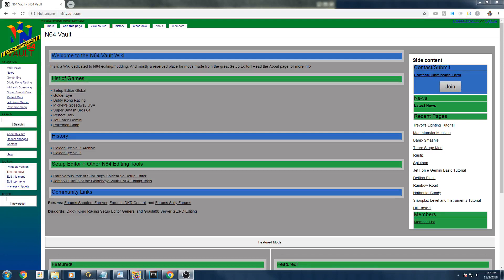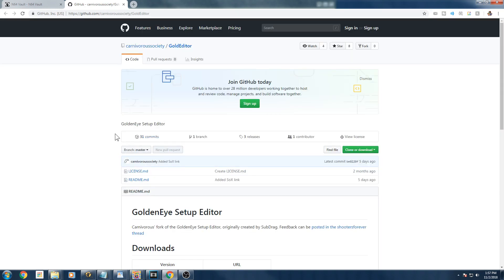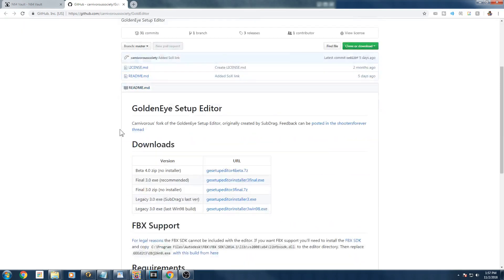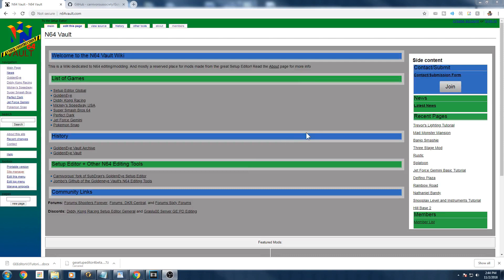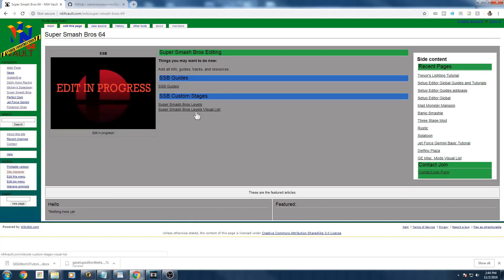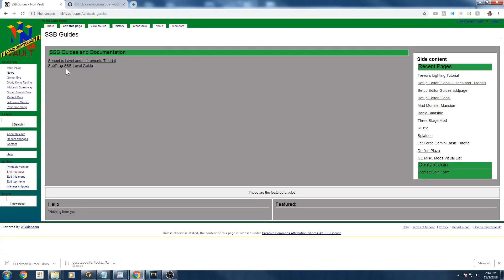The first thing you want to do is go to n64vault.com. You're going to want to go down and click on 'Carnivorous Fork of Subdrake's GoldenEye Setup Editor' - this is what you'll be using to edit your level and put it in the game. Install beta 4.0 zip, or if you watch this later just download the latest version. Next, download the Super Smash Bros level editing guide - you don't really need it but I highly recommend it, because it has some lines of code you can use.